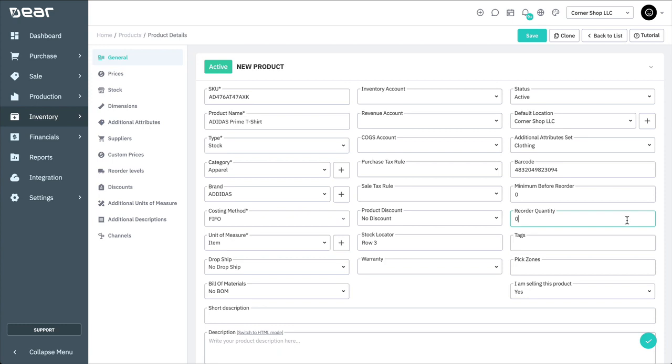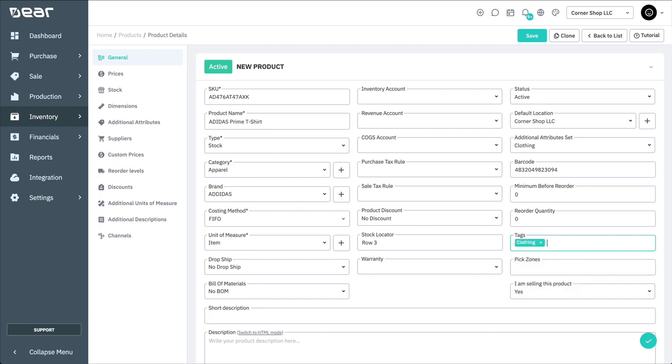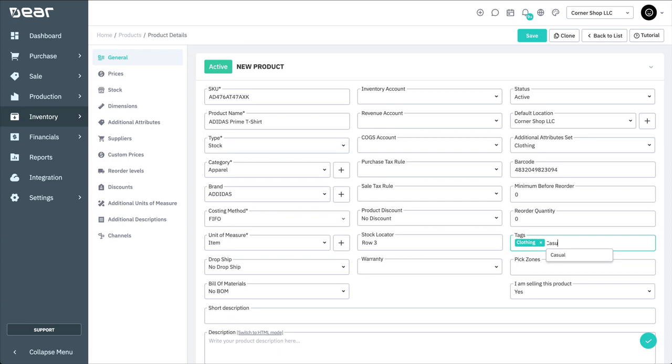Tags are useful when products can belong to more than one category. For example, a t-shirt could be part of clothing, shirt, and casual. Enter tags into this field and separate them by commas.